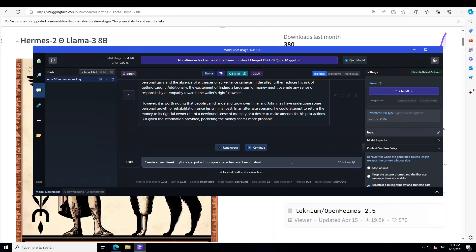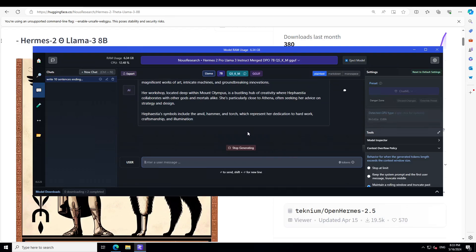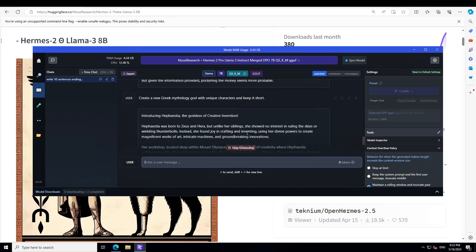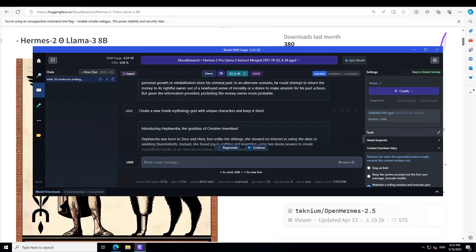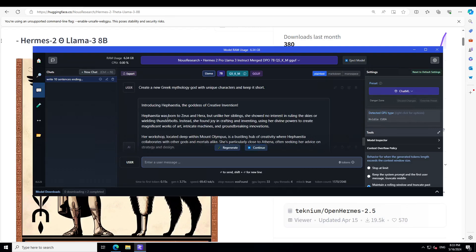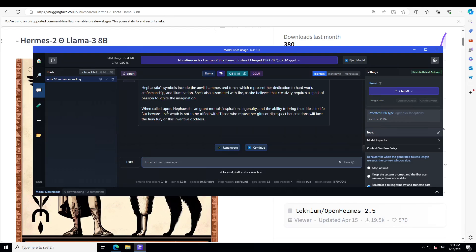In the next one, I am asking it: Create a new Greek mythology god with unique characters and keep it short. There she goes. So it has even given it a name, and it's a goddess it seems. It is introducing Aetheria, the goddess of creative invention. And then it says she was born to Zeus and Hera, but unlike her siblings, she showed no interest in ruling the skies or wielding thunderbolts. Instead, she found joy in crafting and inventing using her divine power. So you see how good is that. When called upon, Aetheria can grant mortals inspiration and ingenuity and the ability to bring their ideas to life. Amazing.